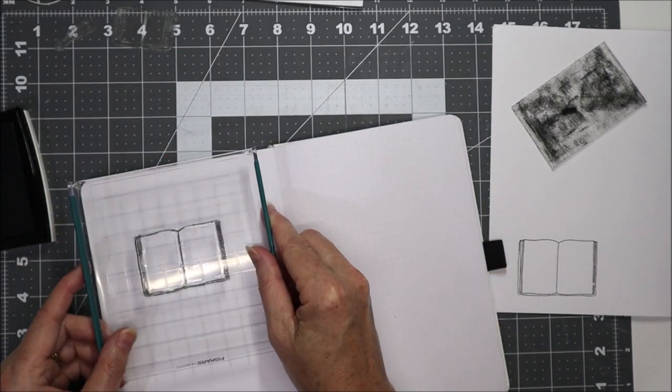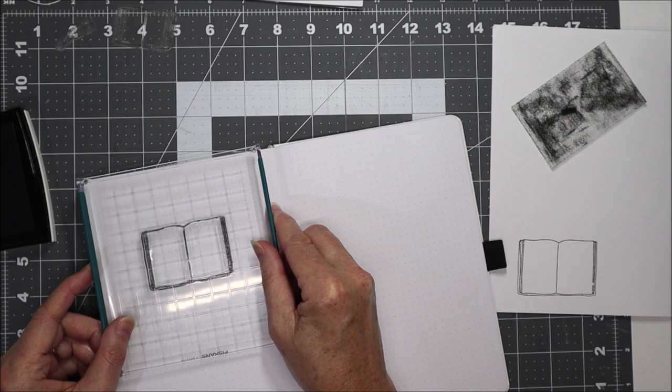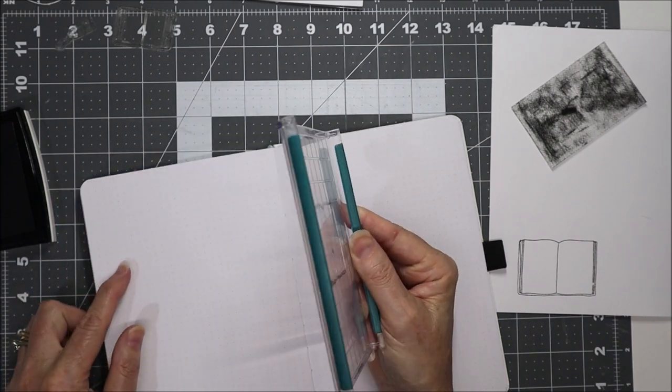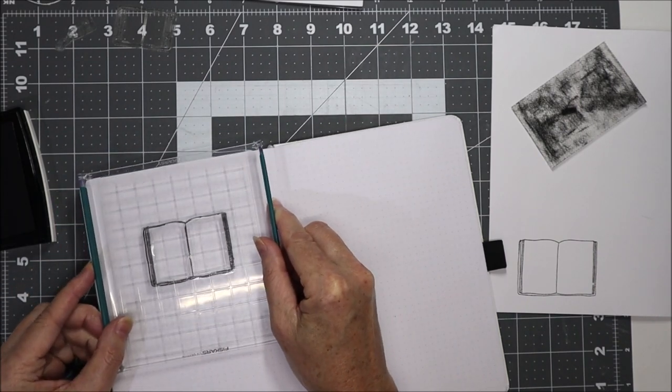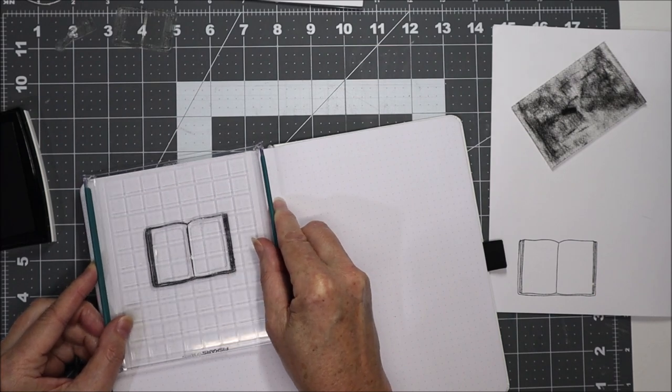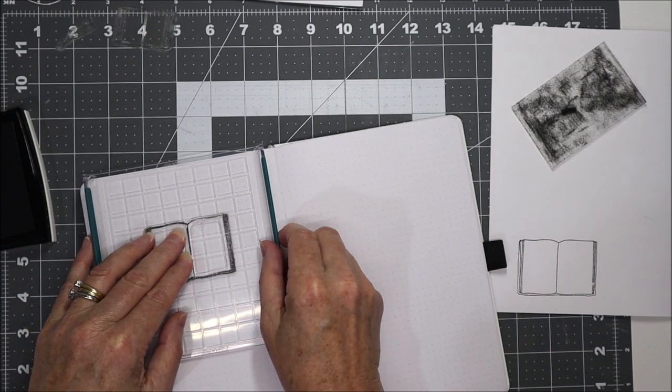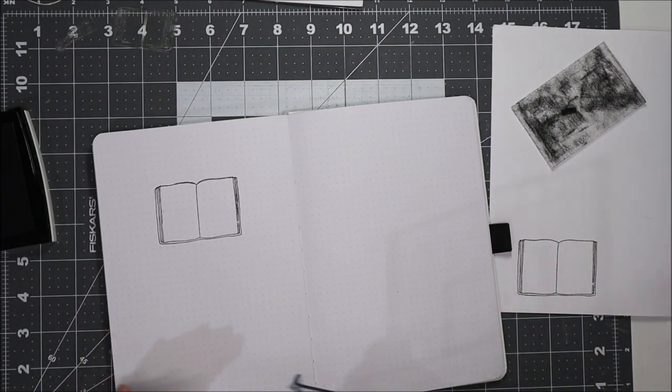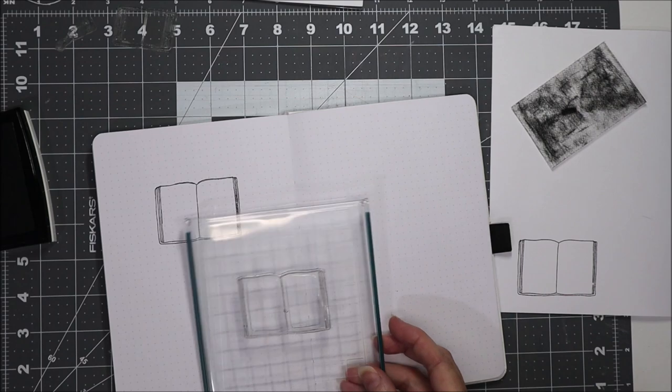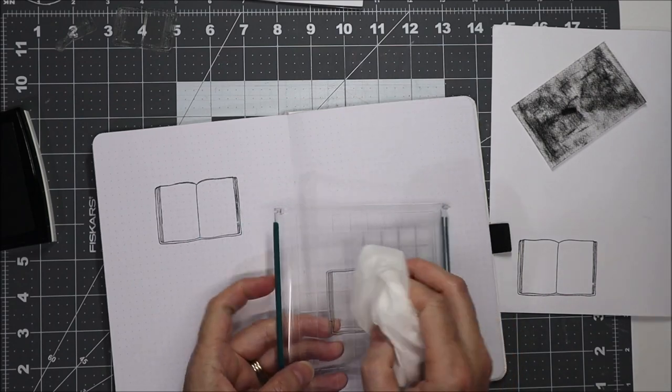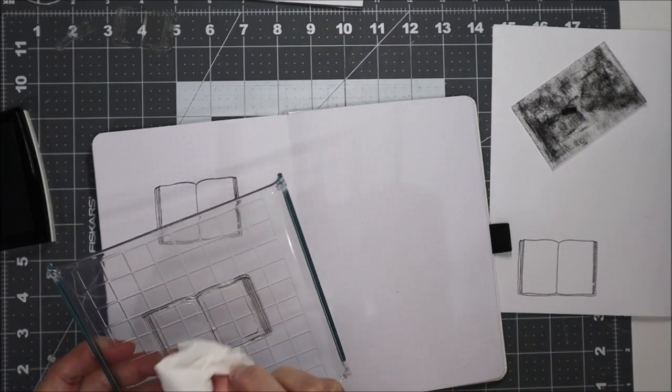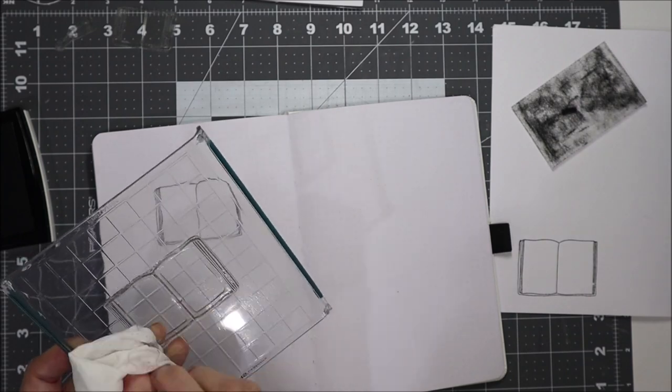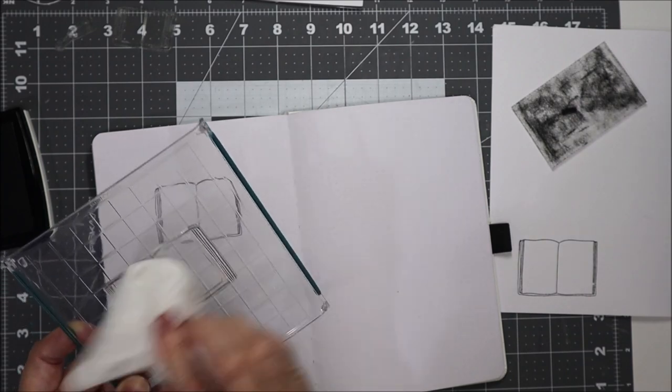I want to get it approximately halfway. I should have probably counted the squares but I'm just going to eyeball it. Okay so there's the book and I'll just use a baby wipe on here. I always clean stamps as I go with a baby wipe. It just seems easier at the end of the day.